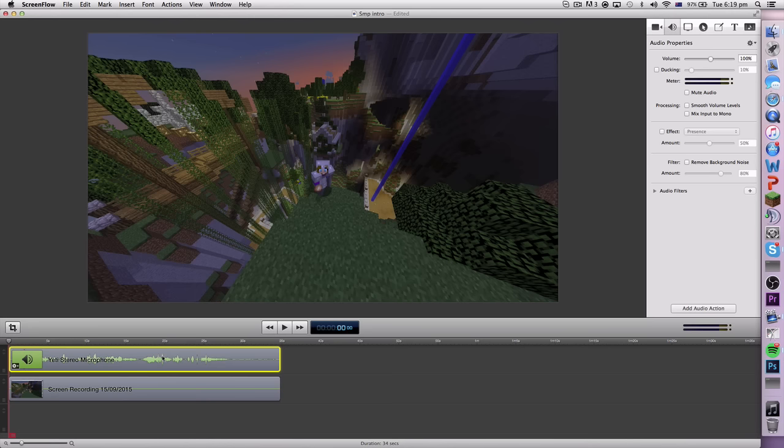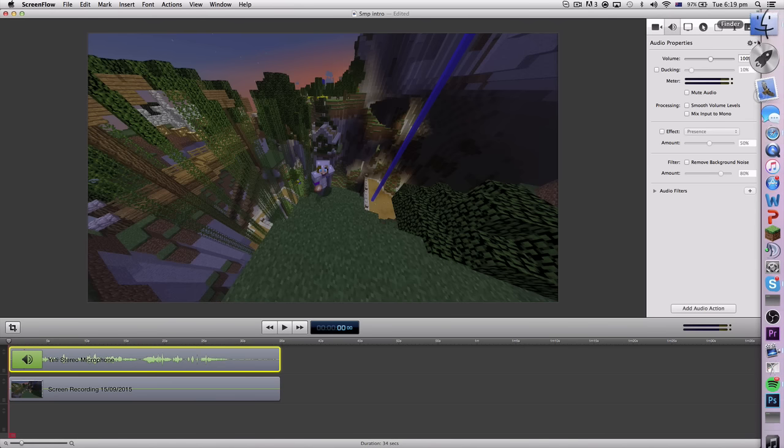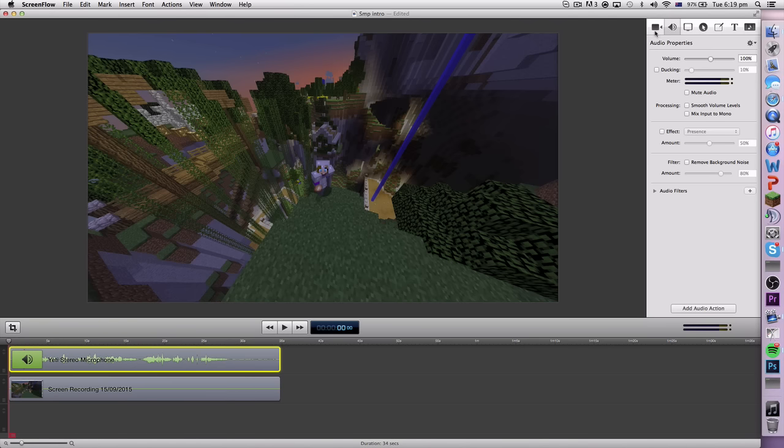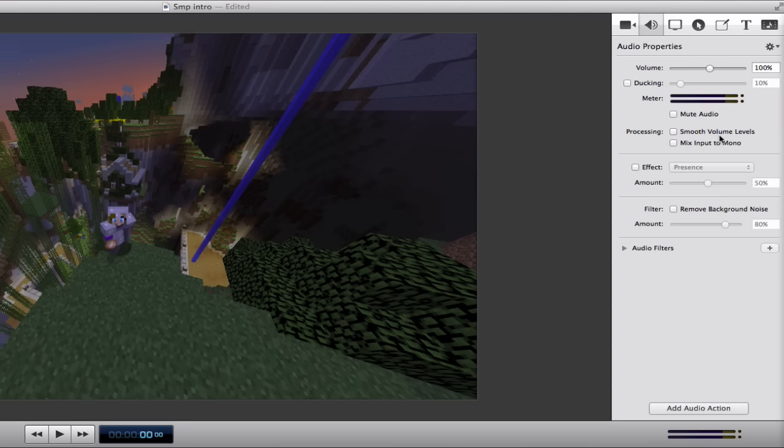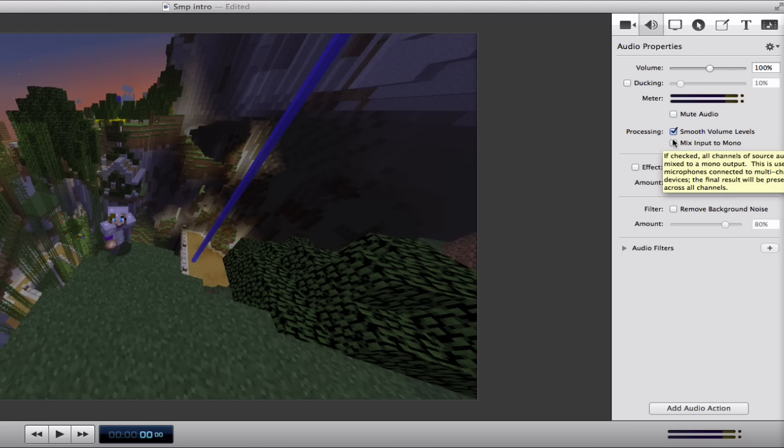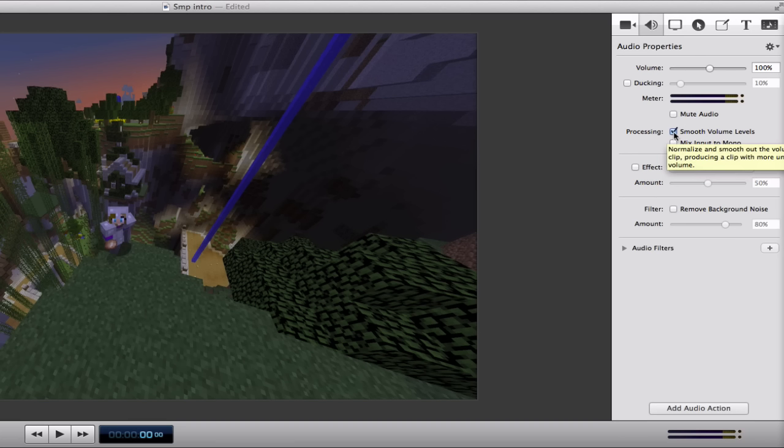Then you want to come up here to your sound section and click the smooth volume, which will basically just smooth your volumes out, all your levels, so you don't have so many high-pitched noises every now and again.